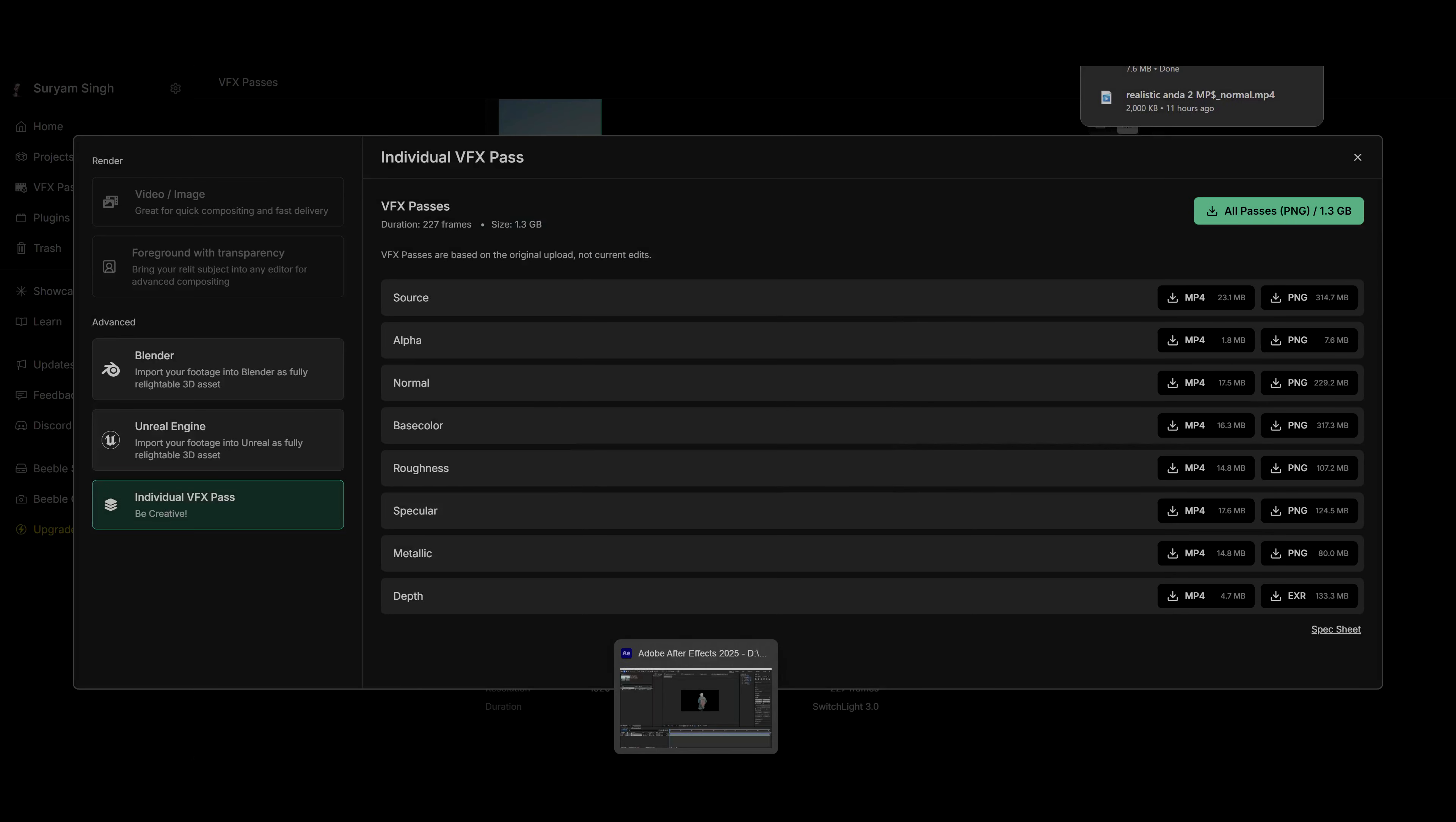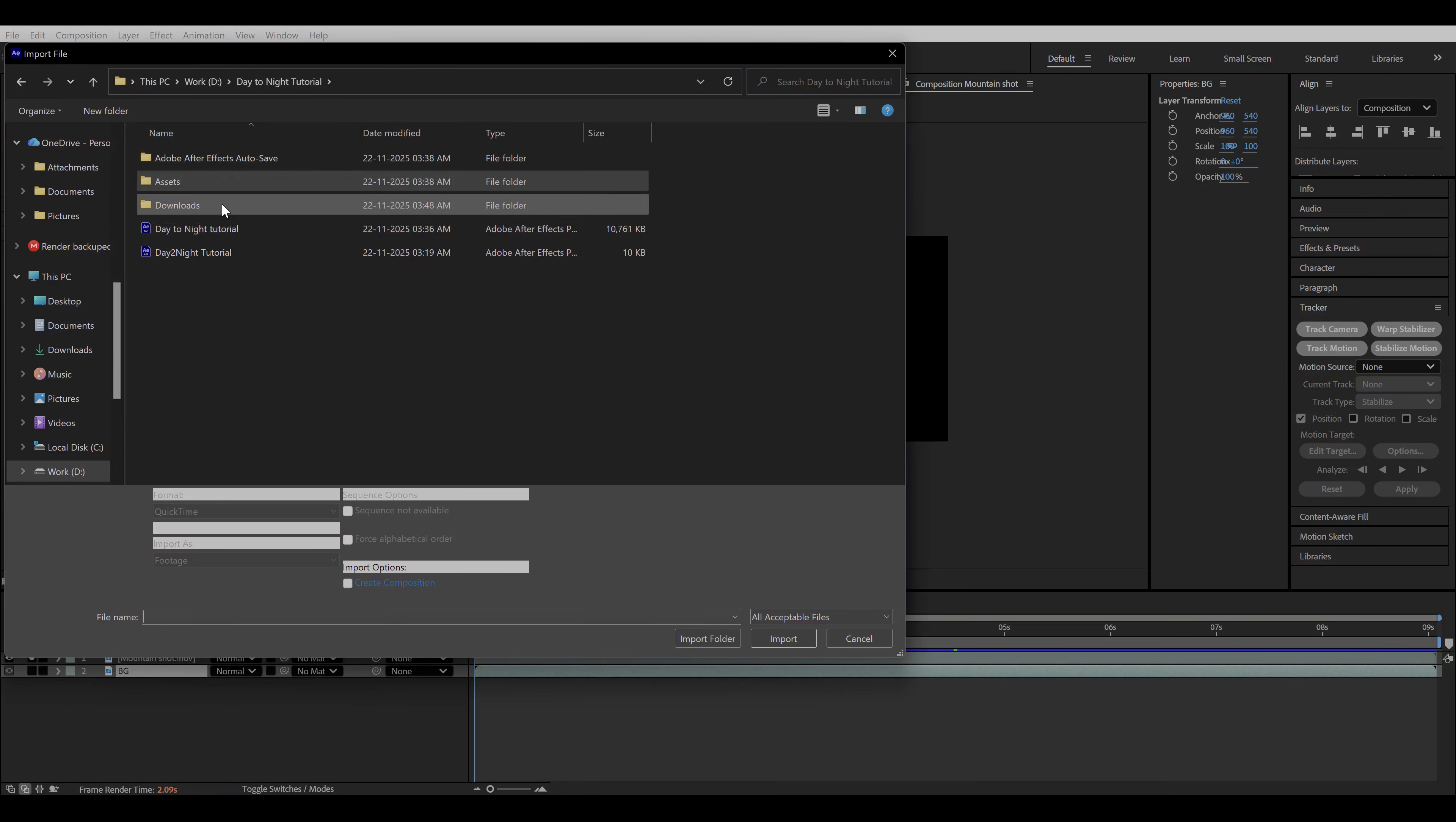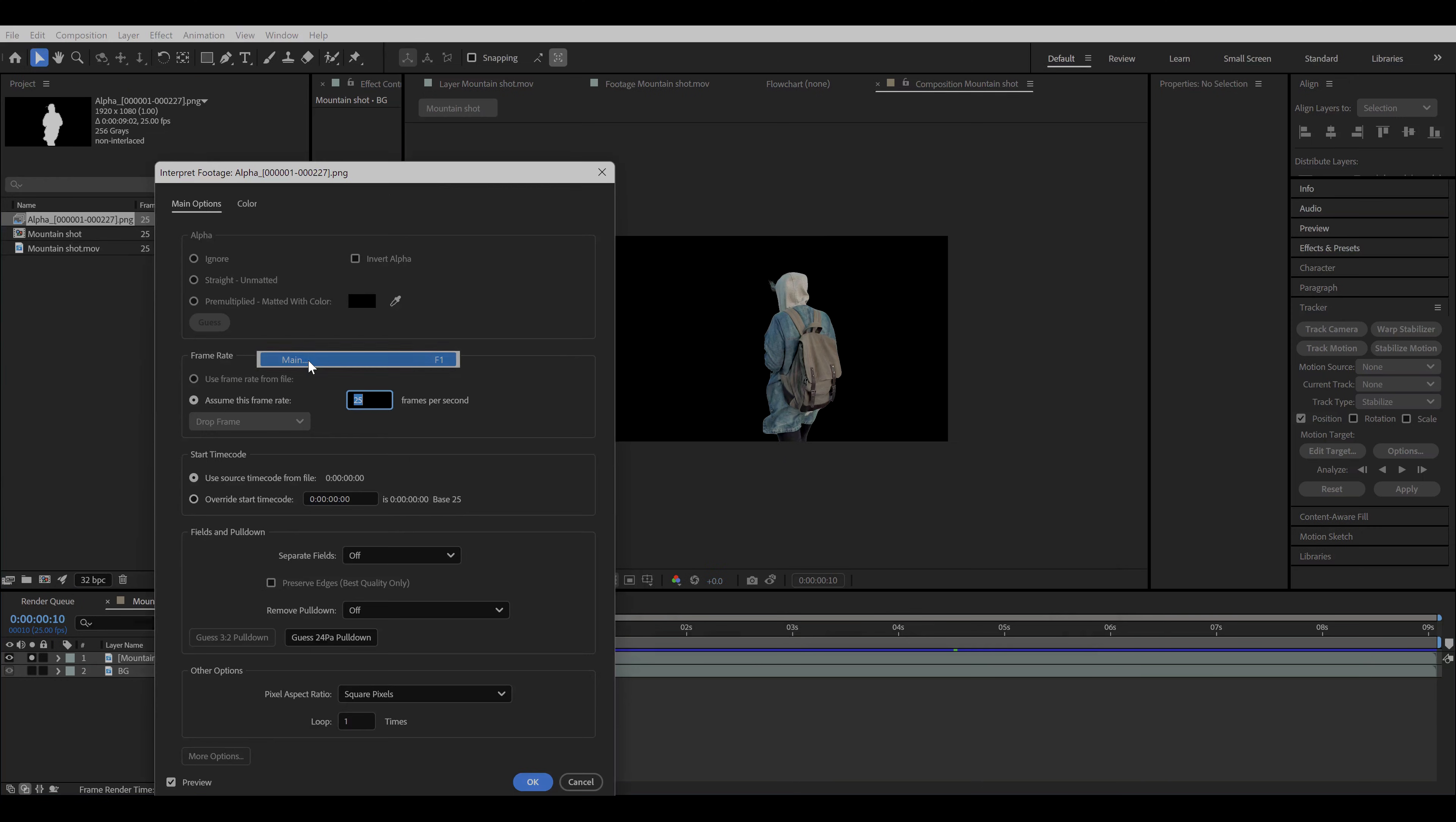Now let's go back to After Effects. Go to the file location of the PNG sequence we just downloaded and unzip the file. Now import that PNG sequence in your project file. And don't forget to check the PNG sequence button. Now make sure the frame rate of the PNG sequence is the same as the frame rate of your composition and your main footage. If it's not the same, then you can right click, go to interpret footage, main and change your frame rate from there.